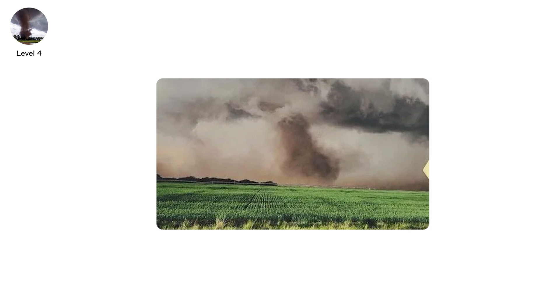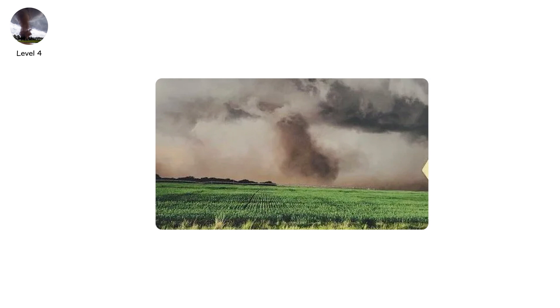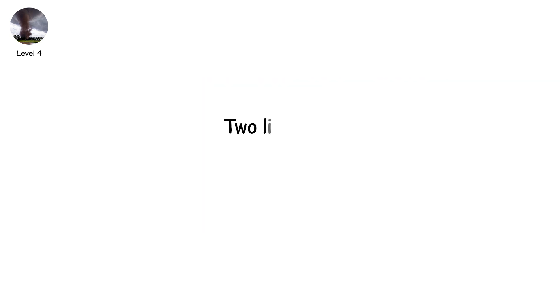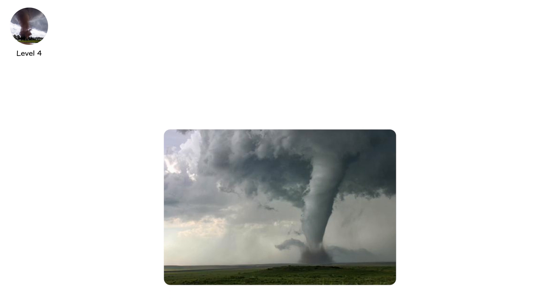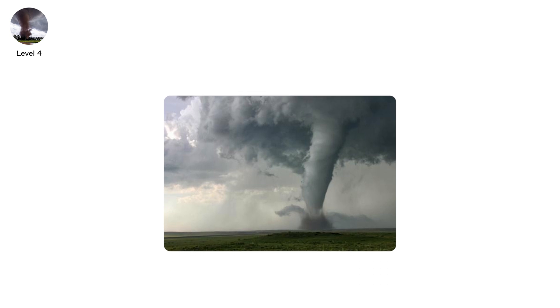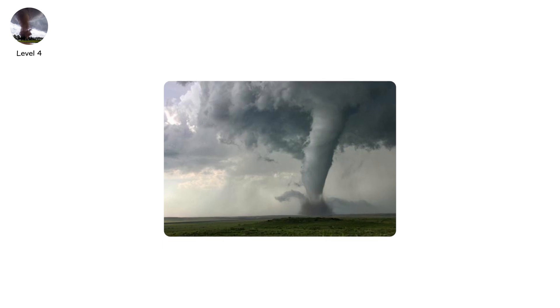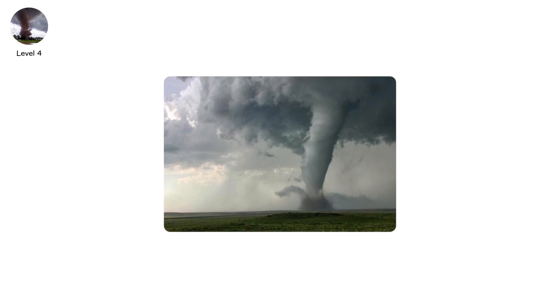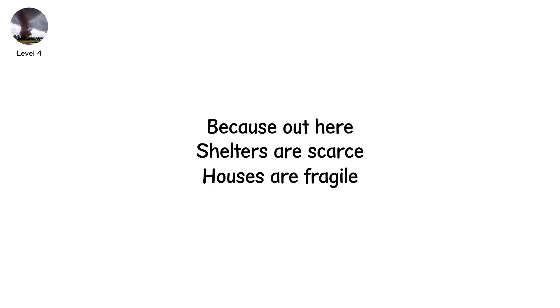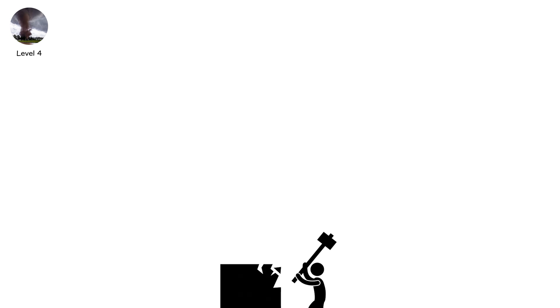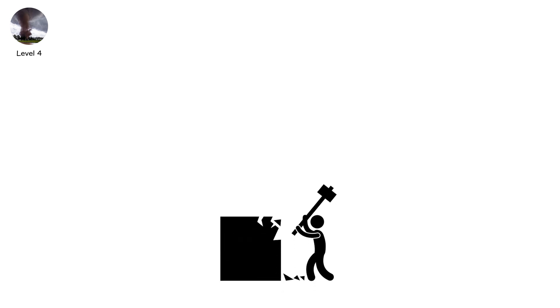May 2013. Shawnee, Oklahoma. An EF2 tore through a mobile home park. Two lives lost. Dozens injured. Trailers shredded. Metal twisted into unrecognizable knots. EF2s account for fewer than 20% of tornadoes. Yet they cause most rural fatalities. Because out here, shelters are scarce. Houses are fragile. And the destroyer shows no mercy.